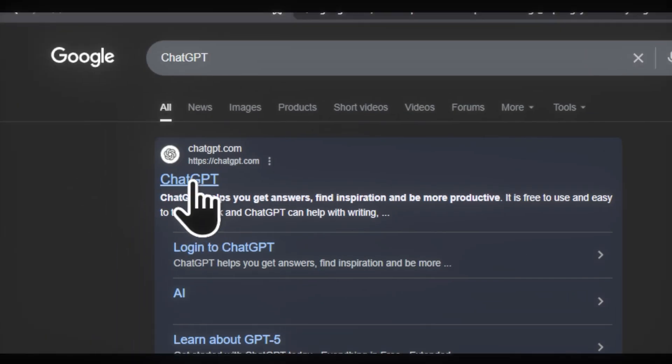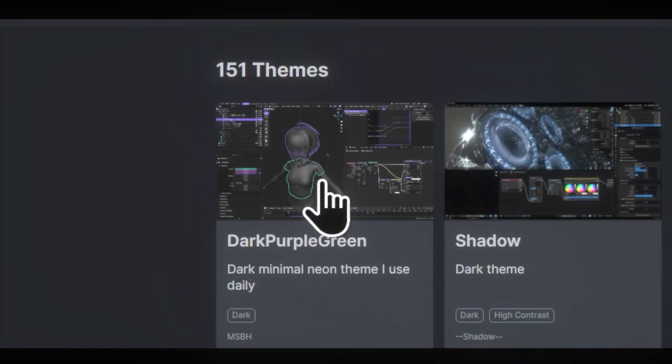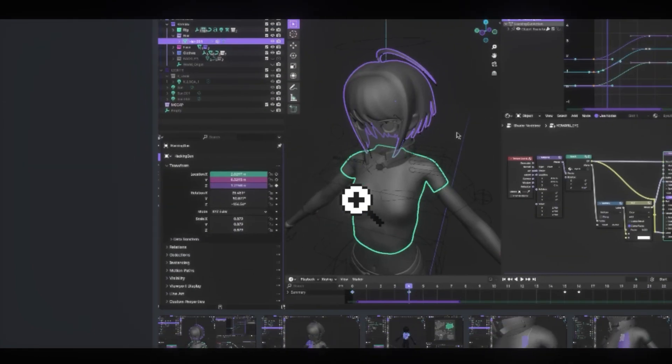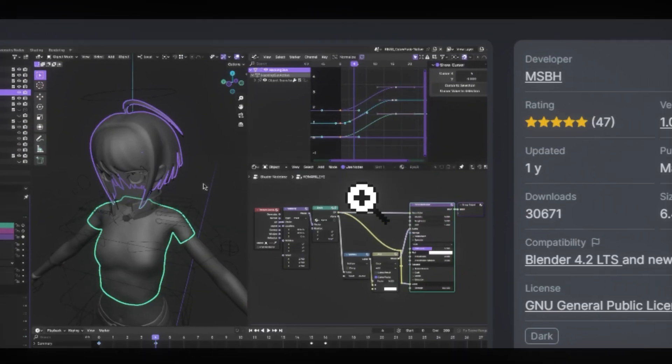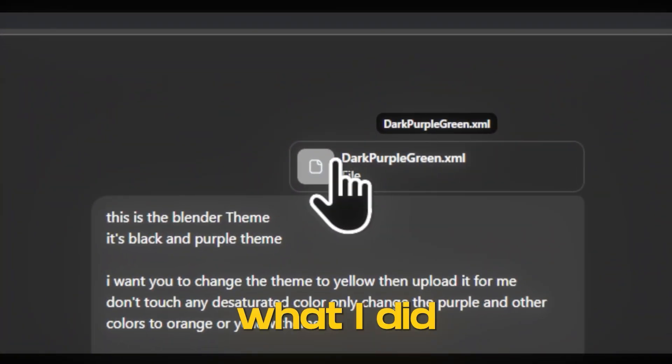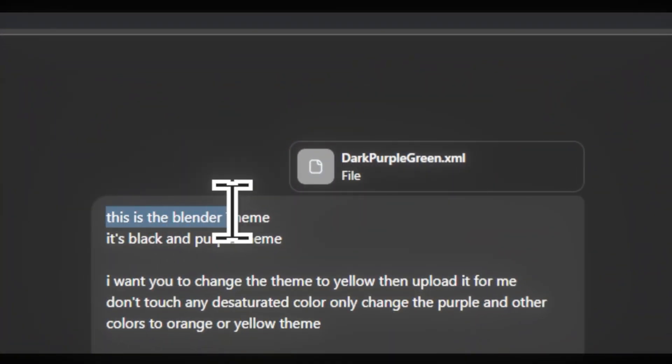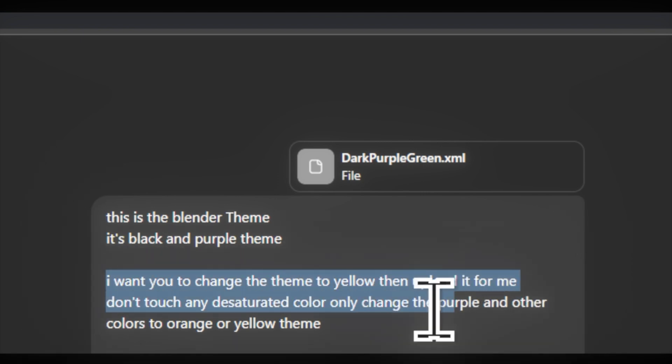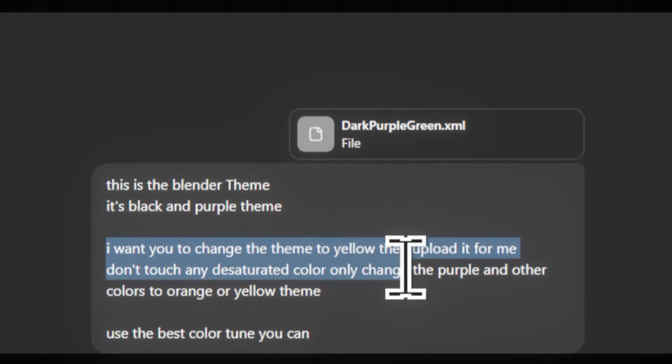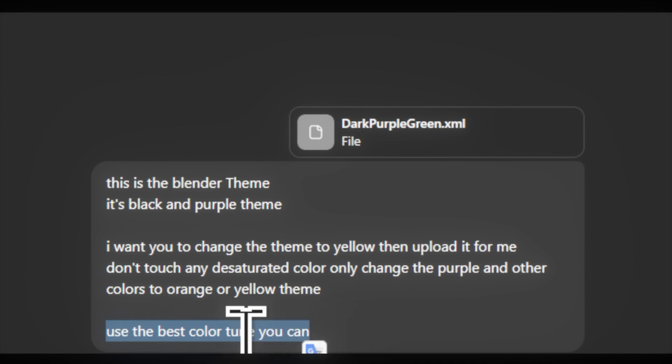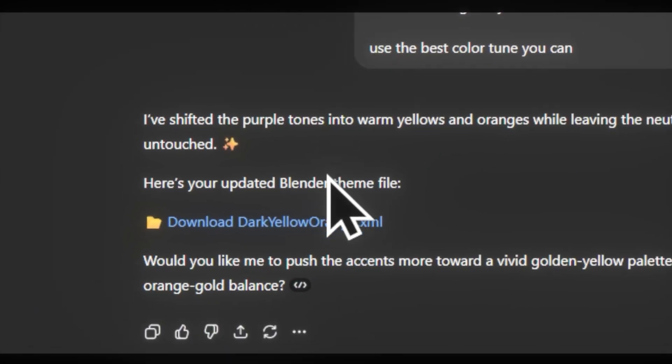Quick tip: you can also try pre-made themes, download them, and import them to ChatGPT. Same as what I did here. I uploaded just my XML file here, then simply tell ChatGPT to change the theme. I'm going to explain what it really is and what color should be, then we got the file.